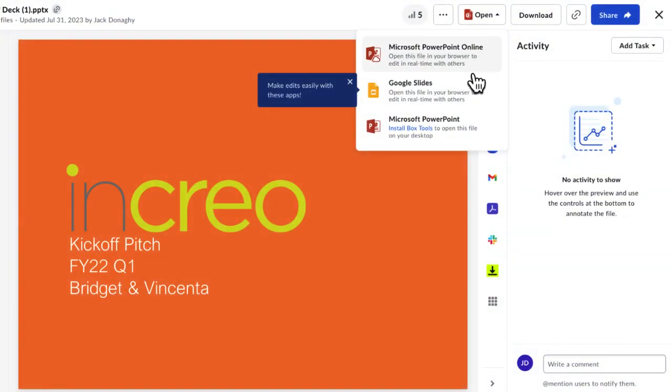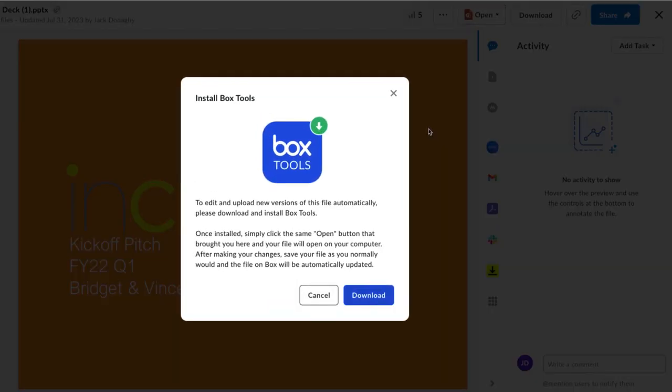If this option is grayed out or inaccessible, you may need to download Box Tools or you may need to set a default program with which to open the file. You can download Box Tools and learn how to set a default program on support.box.com.